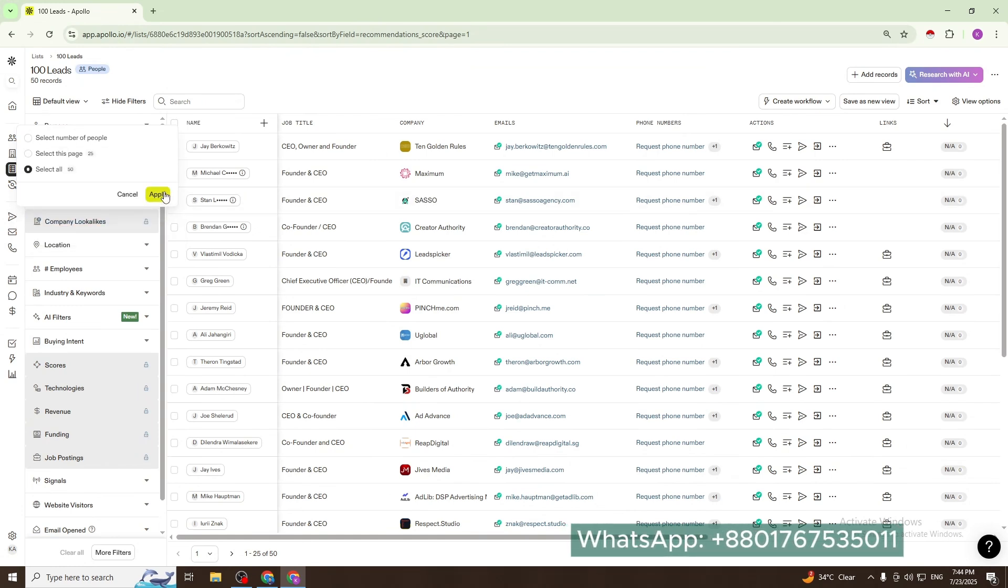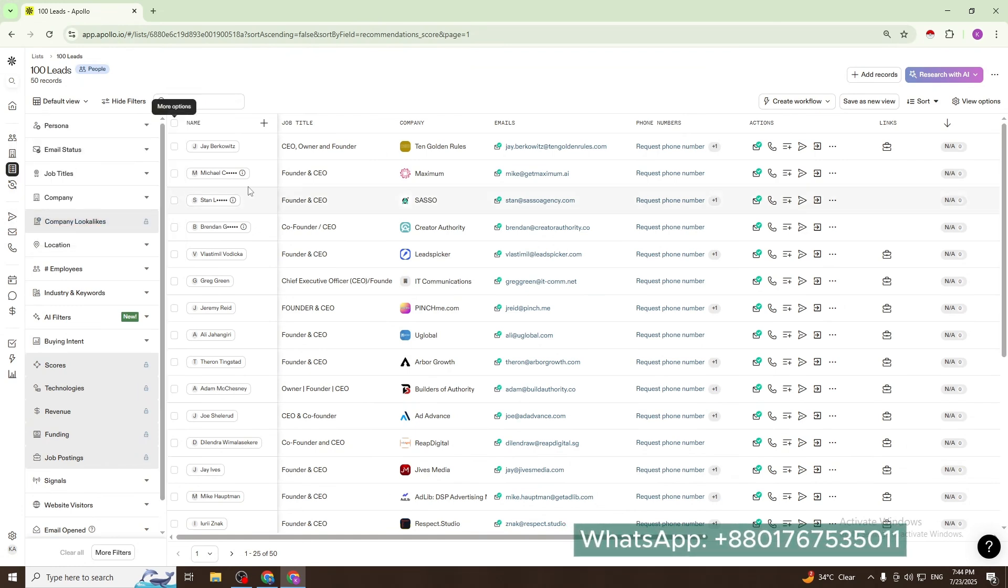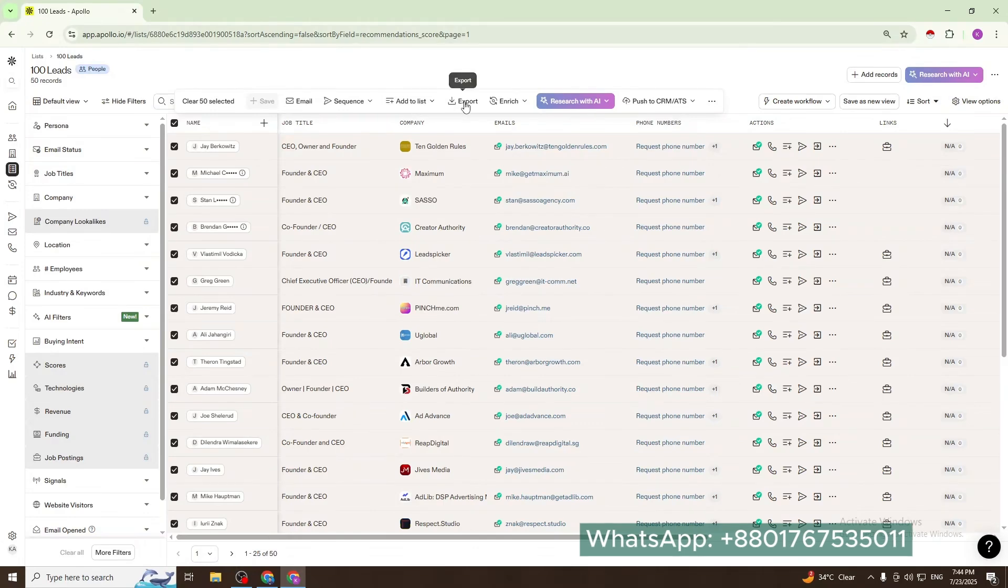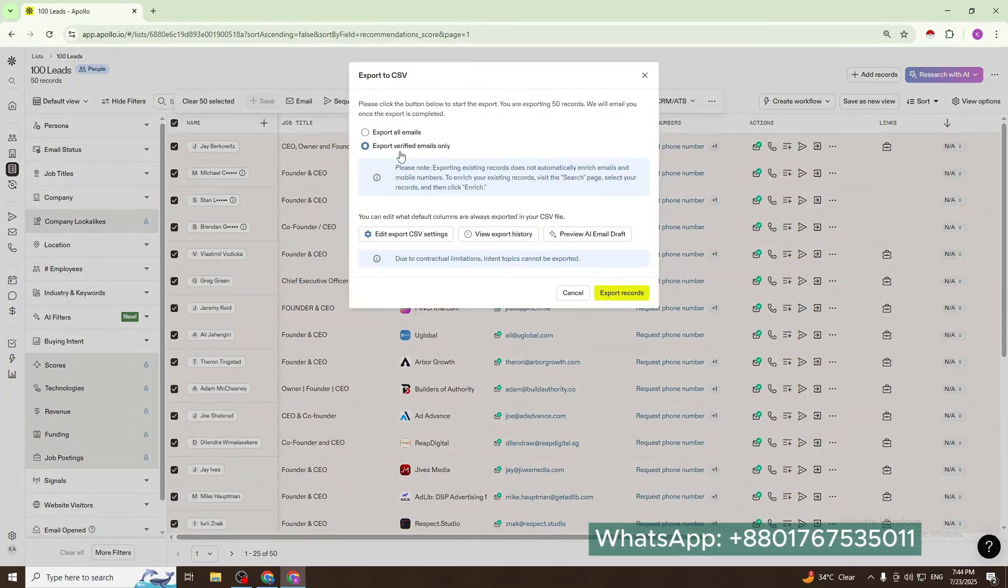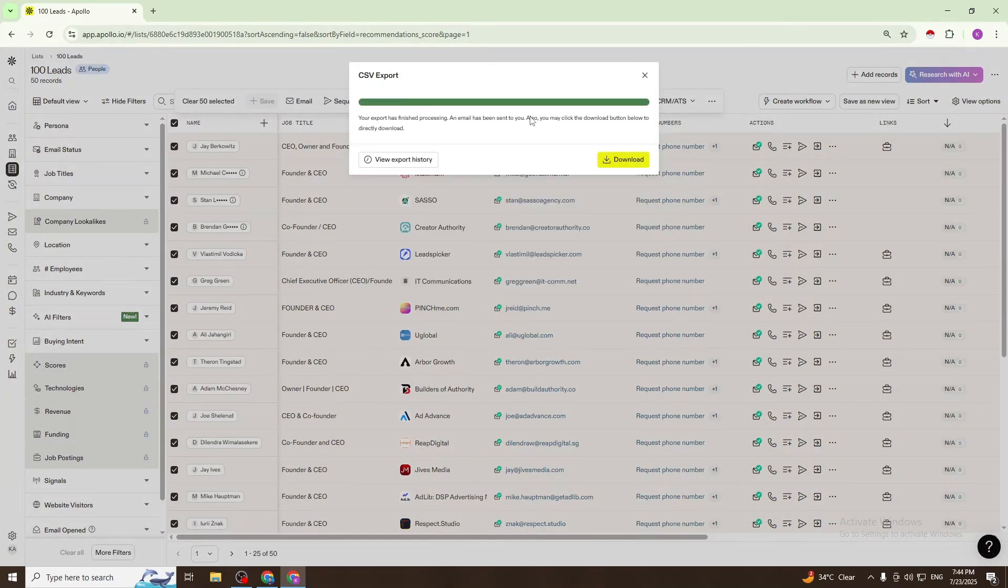Export verified email only, and export records.